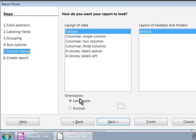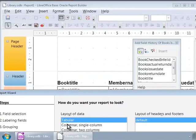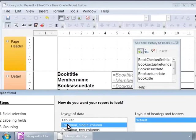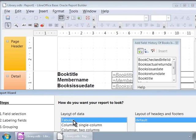Step five: Choose layout. We can customize the look and feel of the report here. Let us click on the columnar single column layout. Notice that the background Report Builder has refreshed — it shows all the labels on the left and corresponding fields on the right. Let us click on columnar two columns; again the window has refreshed to show a two-column layout. In this way we can choose any of the layouts that the Base wizard provides and modify it later. For now, we will click on the first item 'Tabular' and click on the next button.